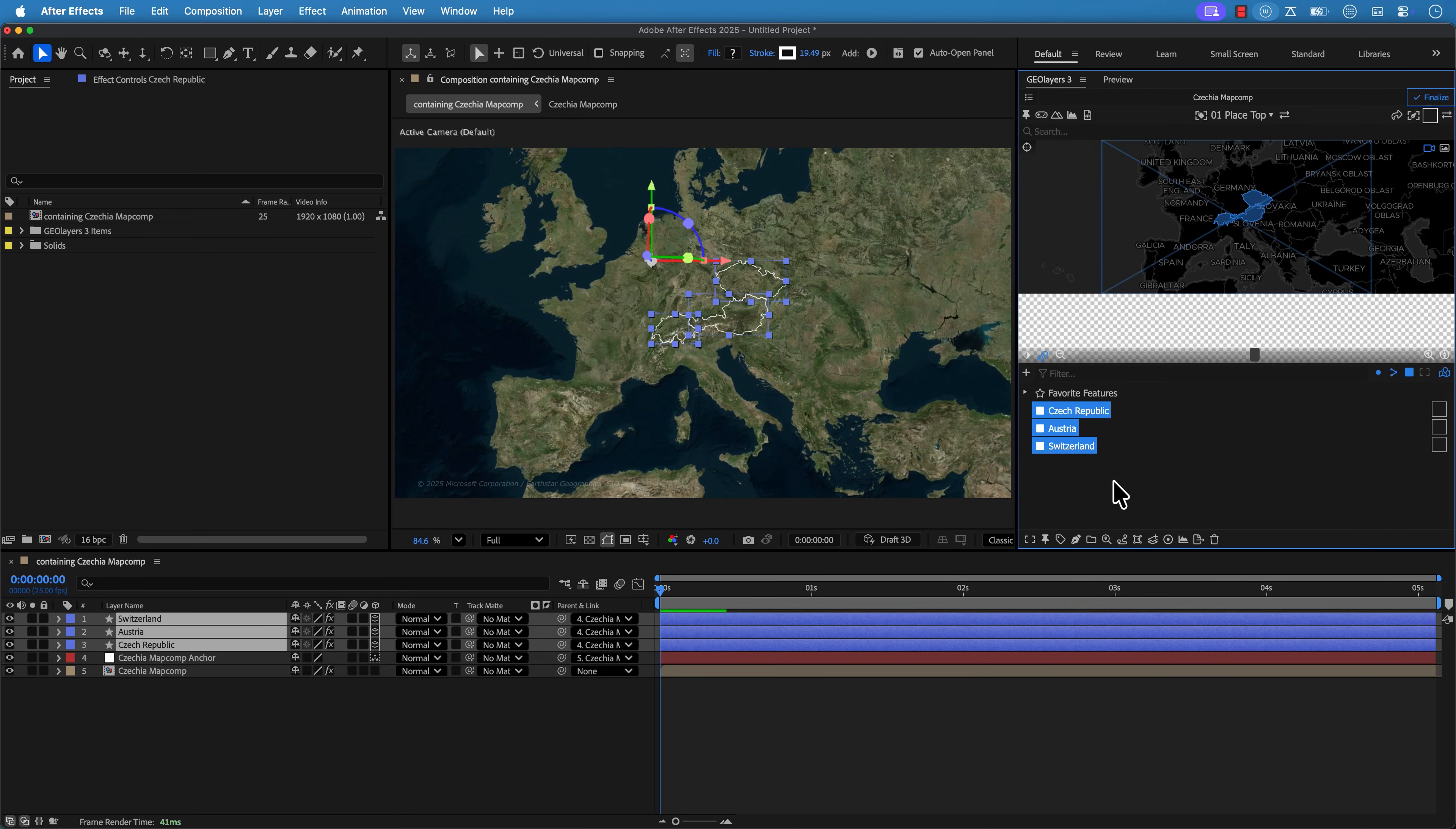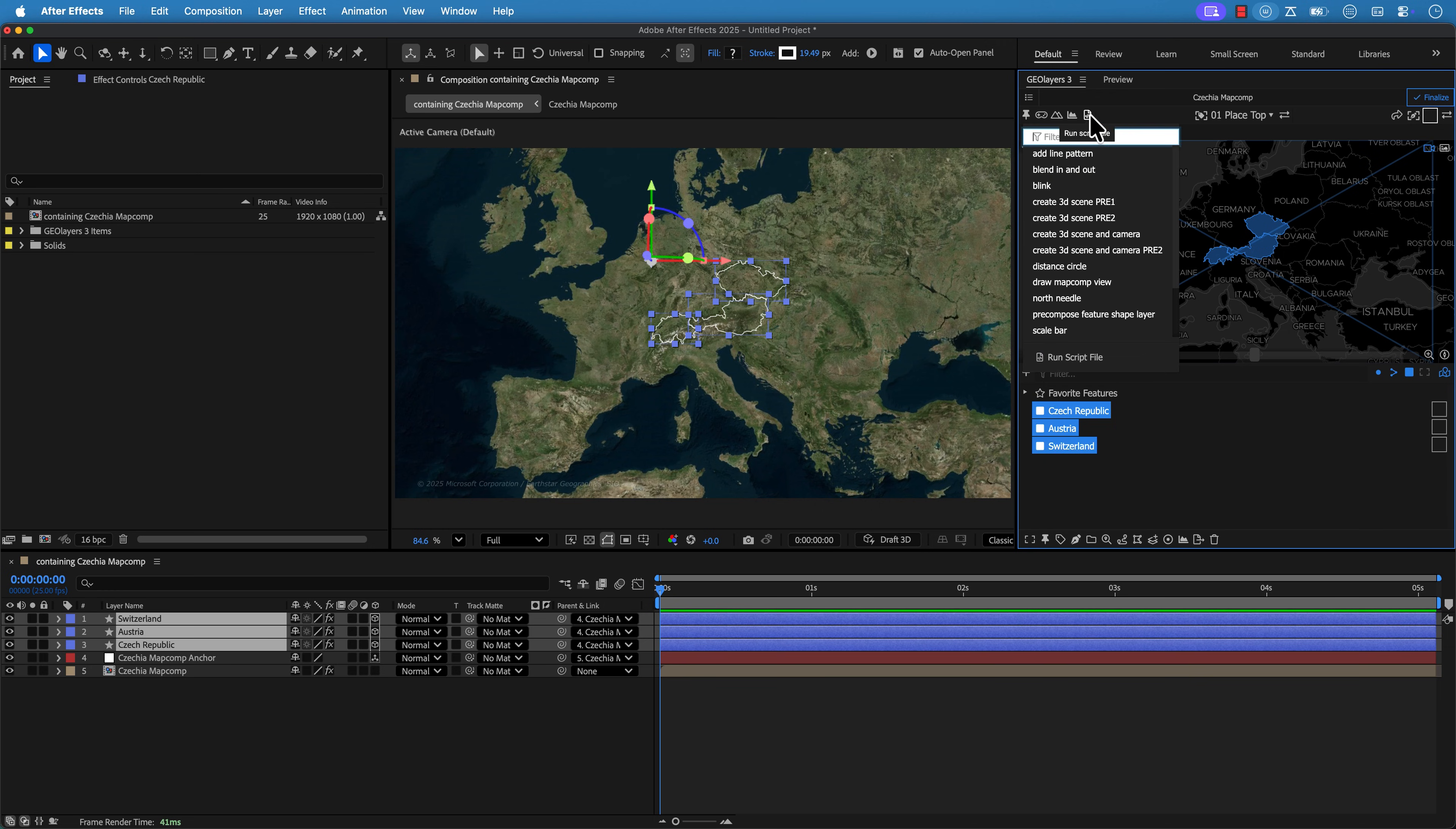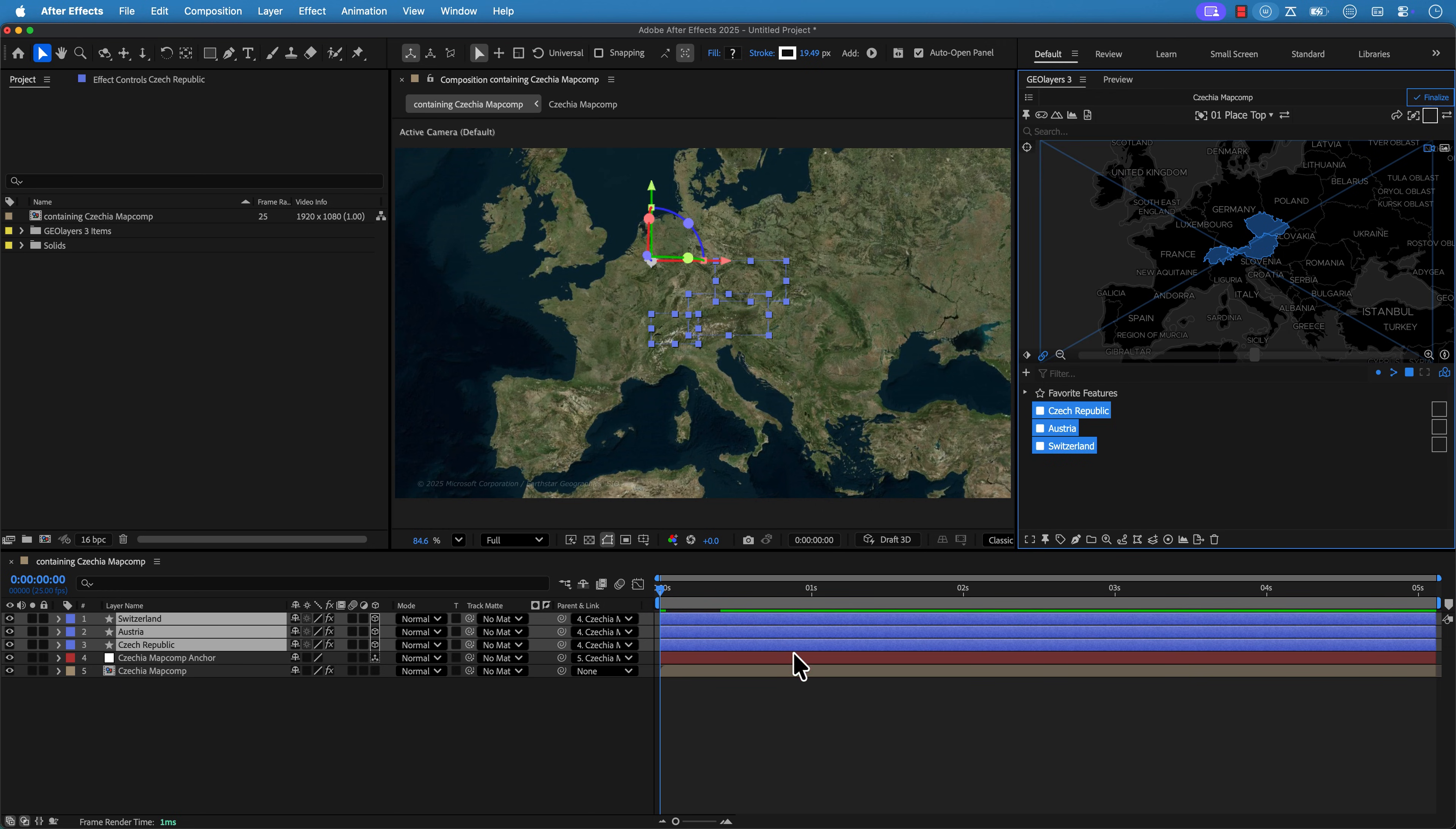Last but not least use the scripts in the geo layers three panels. So this little button right here will open up the different scripts here. They're all really, really helpful. So play around with these, see what they do and use them.